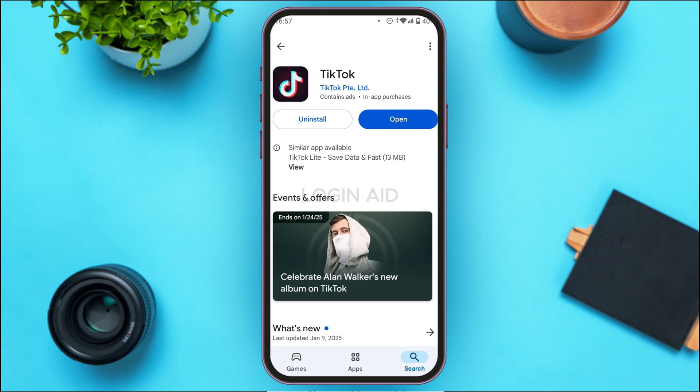You can see two options: Uninstall and Open. If your application is not updated, instead of the Open option you'll find the option for Update — all you have to do is tap on it. After that your application will be updated and your problem should be fixed. But if the problem is still not fixed, it might be because of your device.